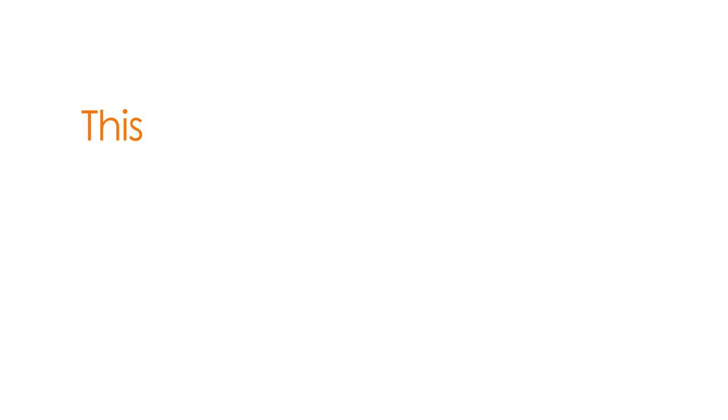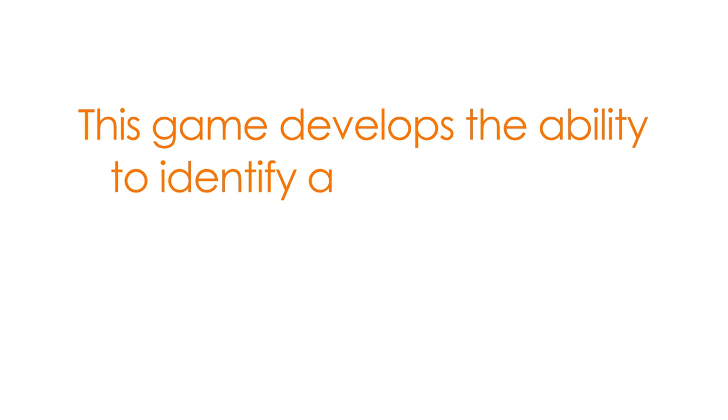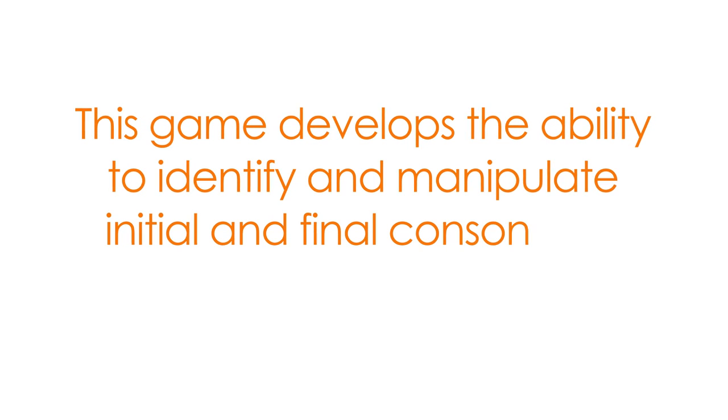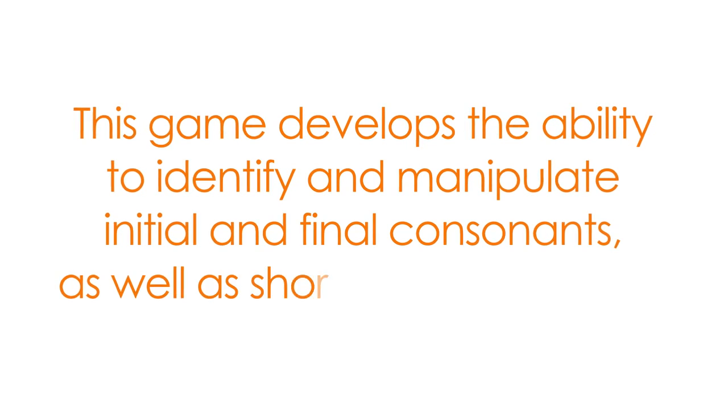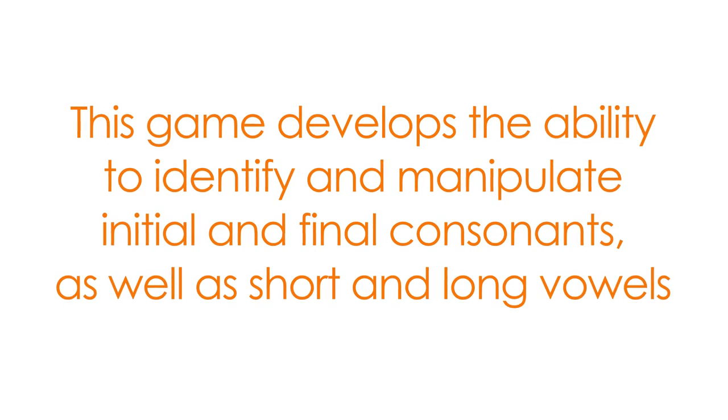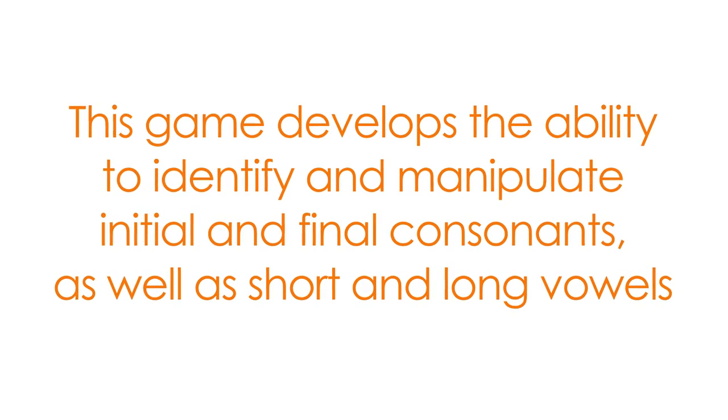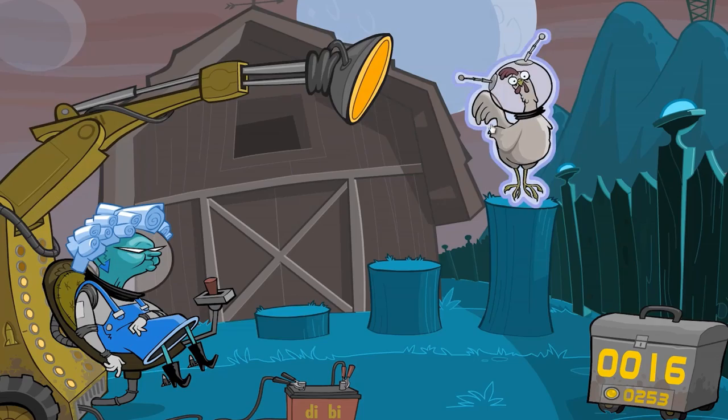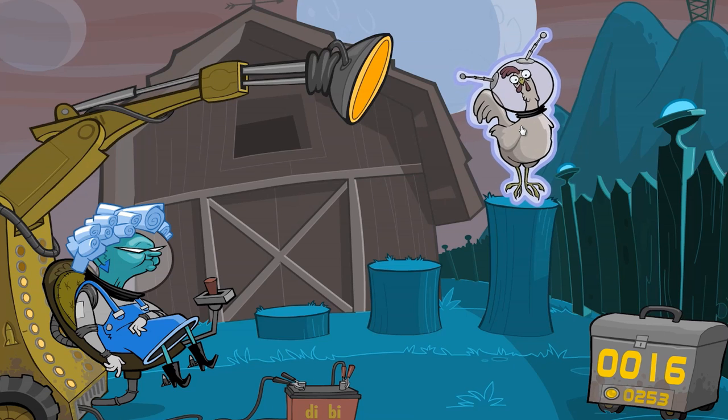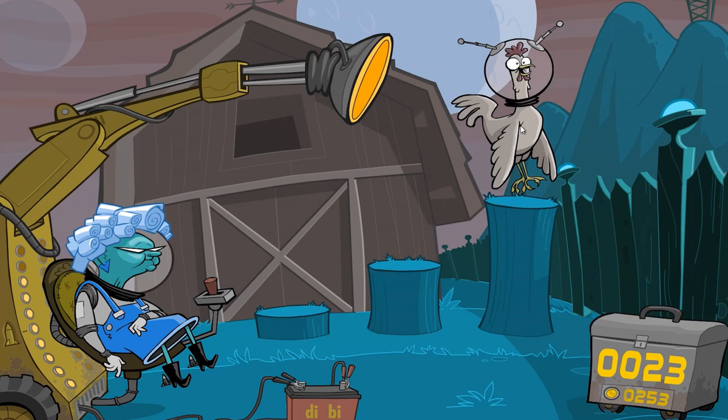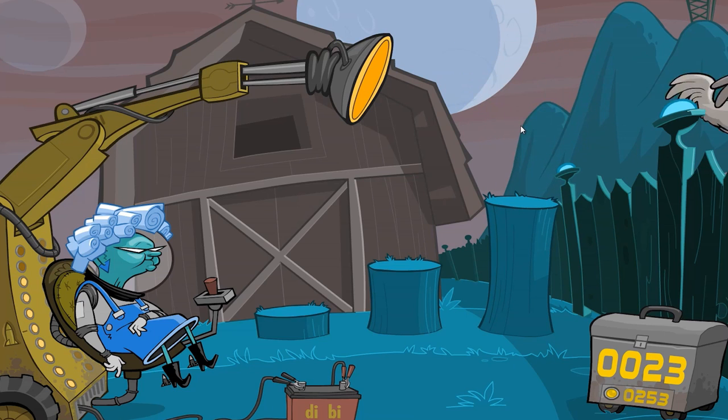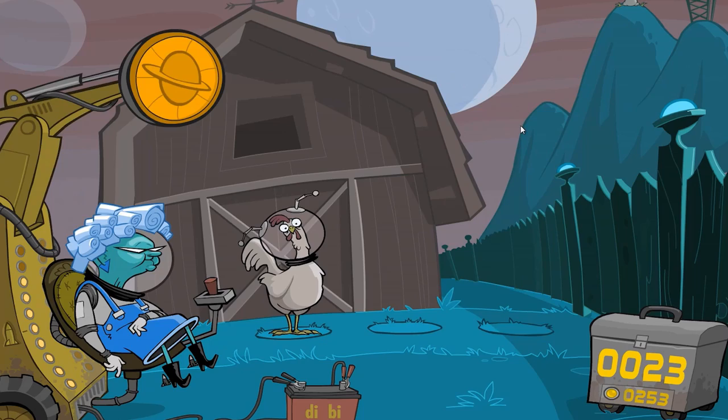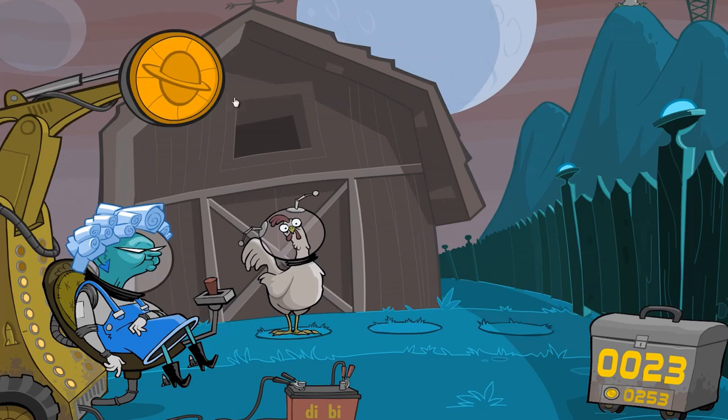As you can see, this game develops the ability to identify and manipulate initial and final consonants, as well as short and long vowels. The exercises are designed as fun, bright and interactive games to keep participants engaged and motivated. I really enjoyed the Fast ForWord program because the games are fun and I like beating my score each day.